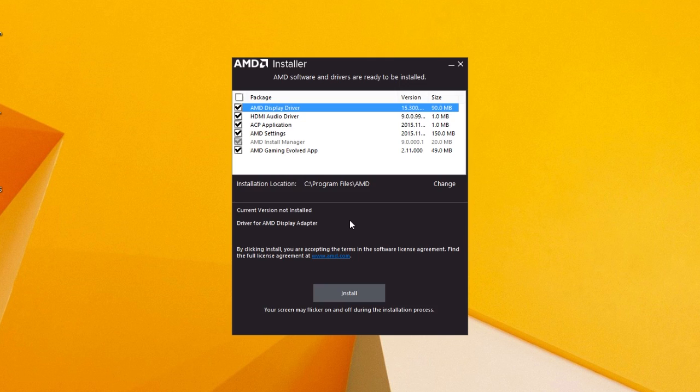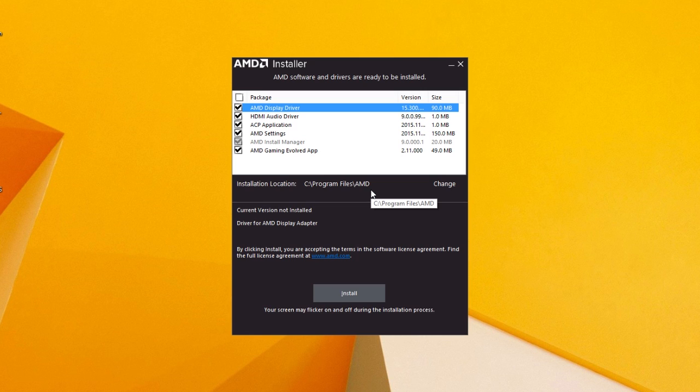As you can see, the installer application is a whole lot different. Looks like a Windows 8 style application, but it's not something to get so excited about since that's just the front skin. That checkbox for the installation is basically the same as in the Catalyst.